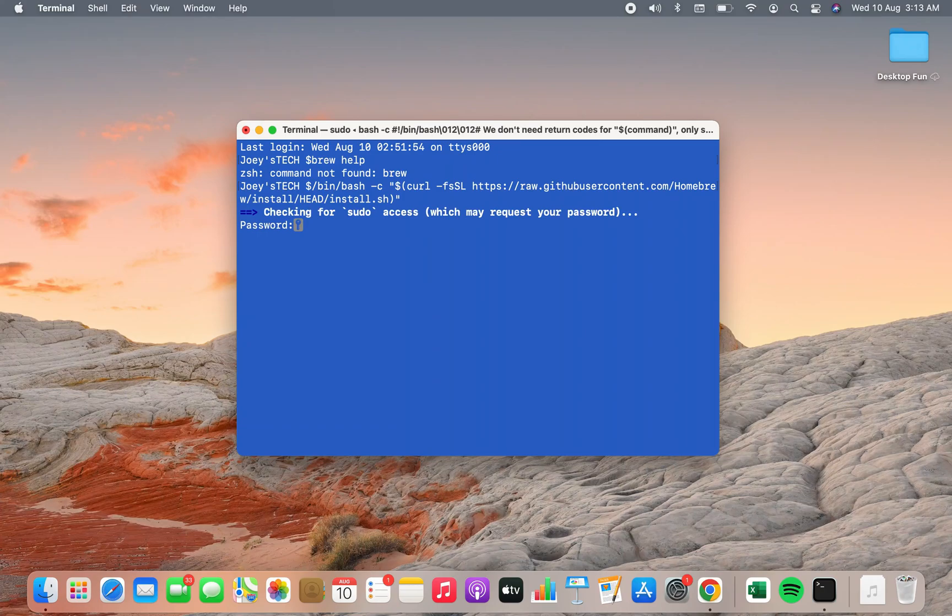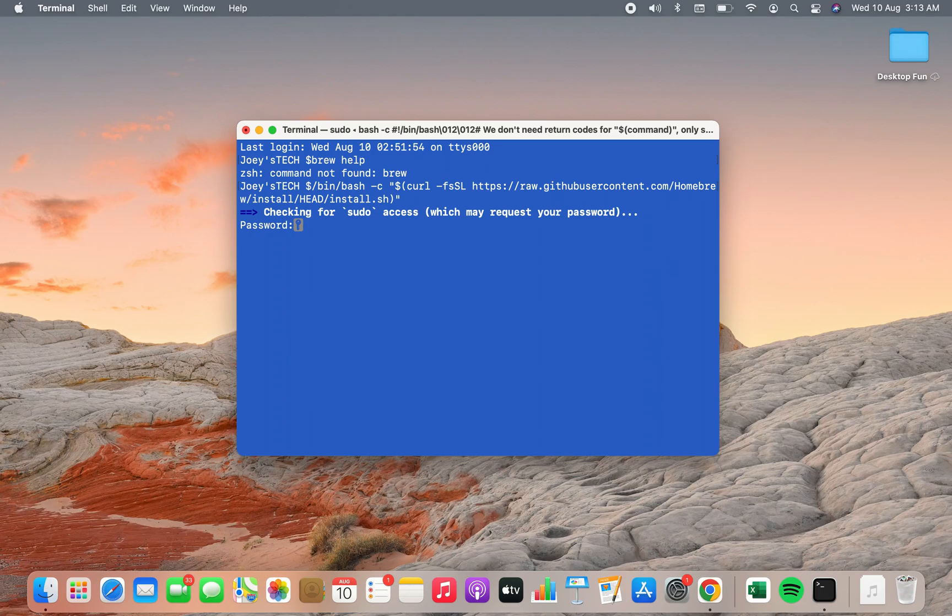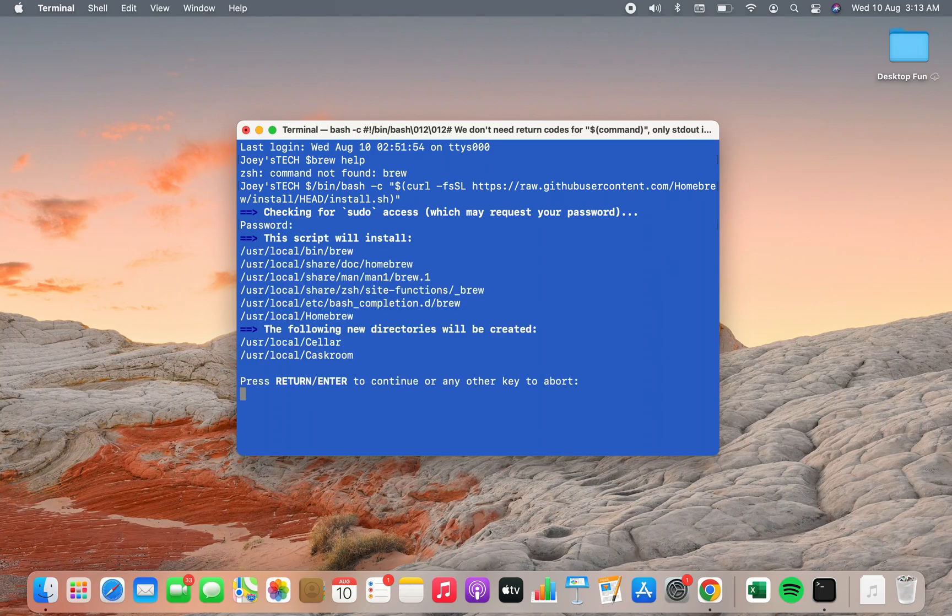It's asking me for the password so I am going to enter the admin password and the installation has begun.